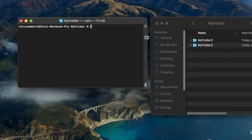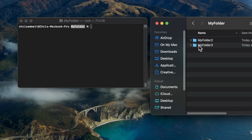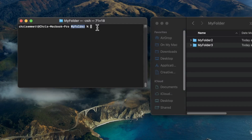Here in the terminal, we can see I'm in the myFolder directory, which I also have open in Finder on the right. In Finder, we can already see the contents of this directory as we have myFolder2 and myFolder3. But if I wanted to see these contents using the terminal,